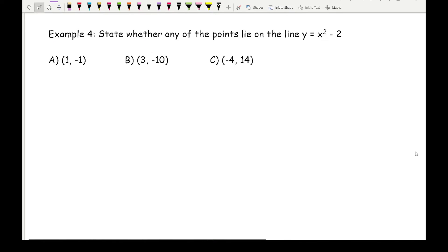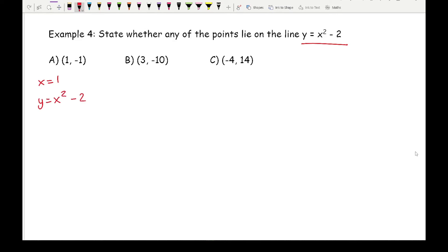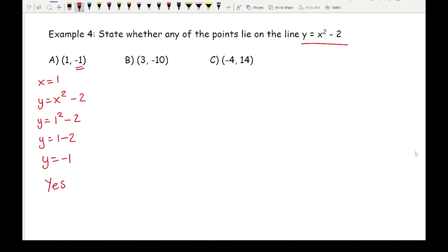Now we move on to quadratic equations — this is when we've got a parabola — and the method is exactly the same. We've got y equals x squared minus 2. For part a, substituting x equals 1: y equals 1 squared minus 2. 1 squared is 1, giving an answer of minus 1. That is the same as the y ordinate, so the answer is yes.